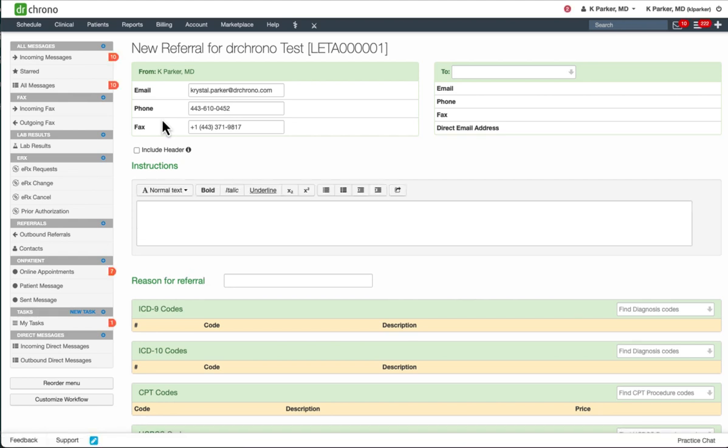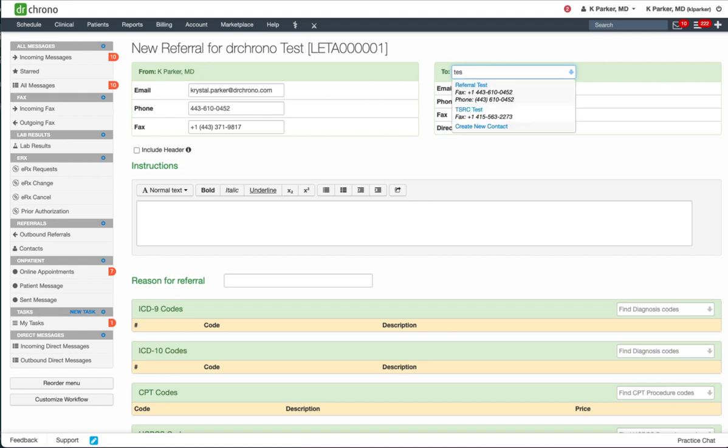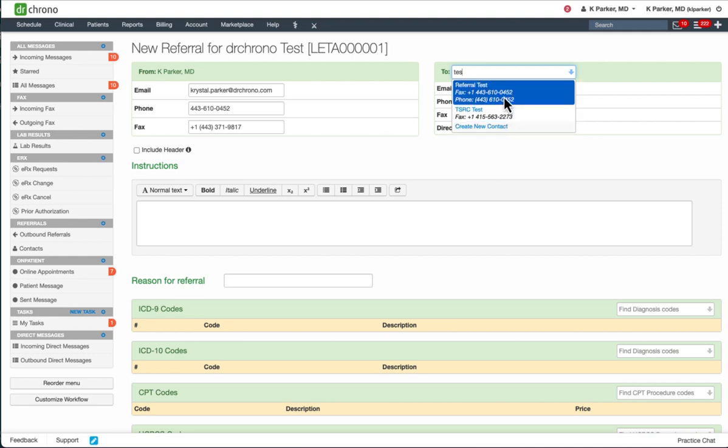Once you're on the referral page, you can enter the name of the recipient in the to box. If they're not located in your contact list, you can always create a new contact.